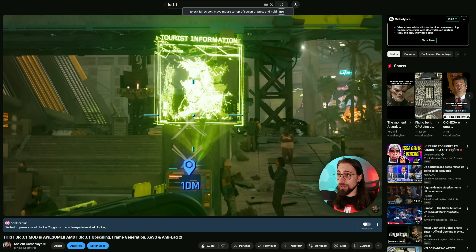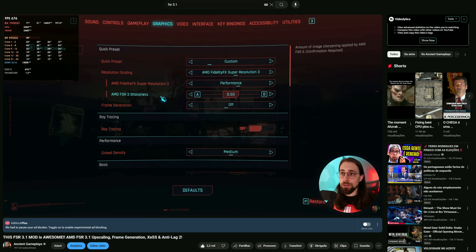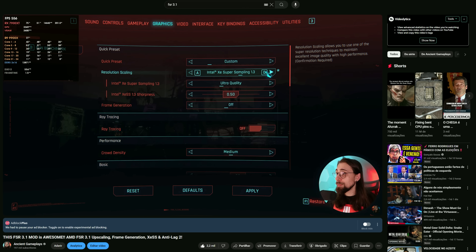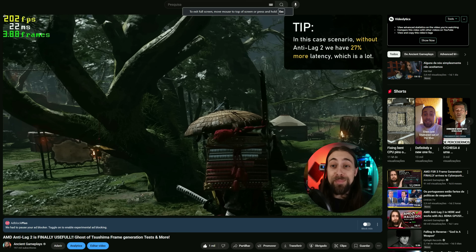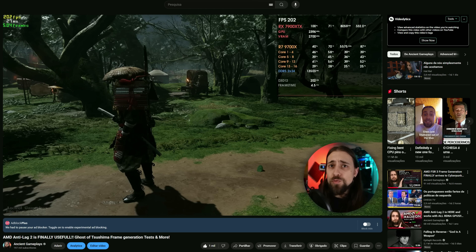So AMD released FSR 3.1. FSR 3.1 brought some upscaling improvements, but most importantly brought the ability to decouple upscaling from frame generation — again allowing NVIDIA users to use DLSS upscaling with FSR frame generation. It also brought Anti-Lag 2 to reduce the added latency of frame generation, all while still supporting older GPUs. But people still complained about FSR's poor upscaling quality compared to DLSS or even XeSS, especially when DLSS 4 dropped.